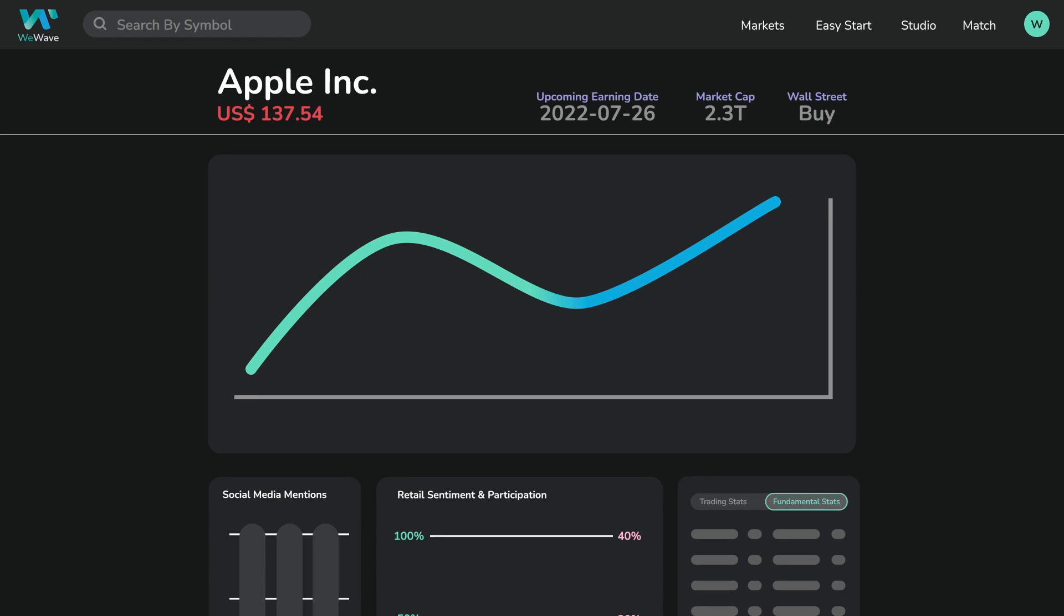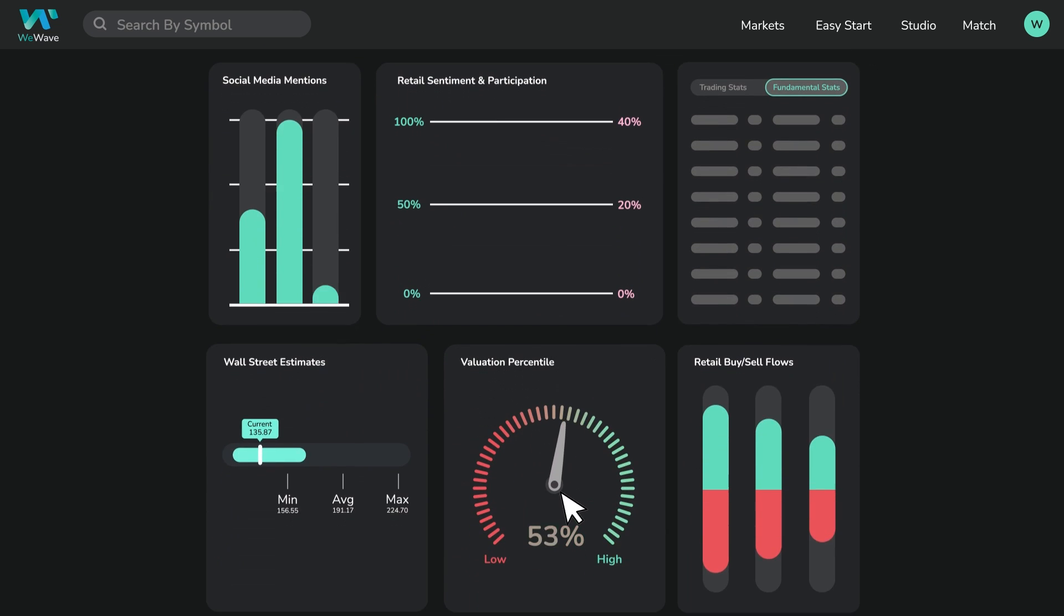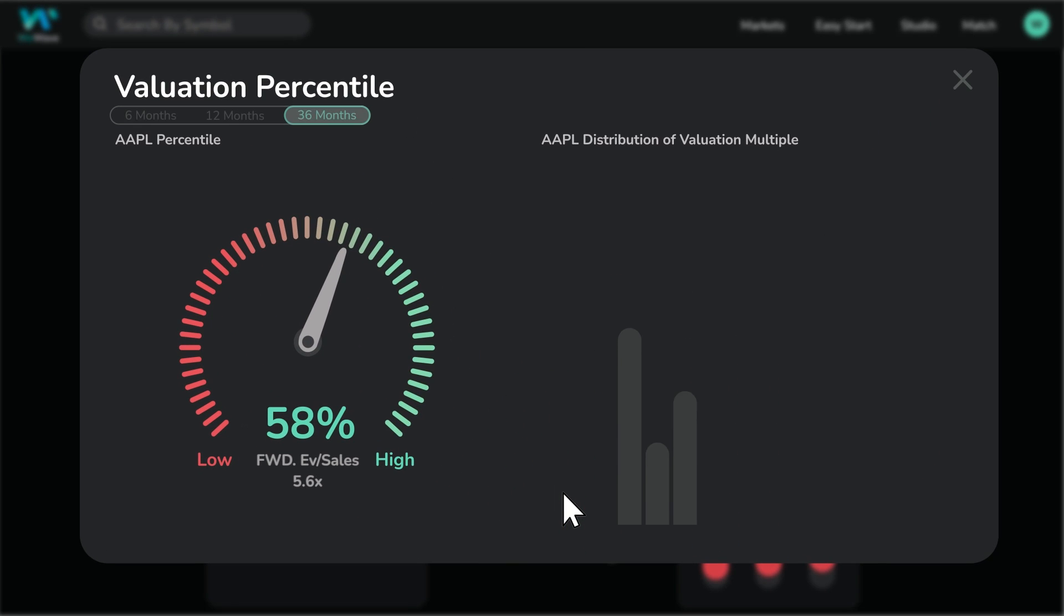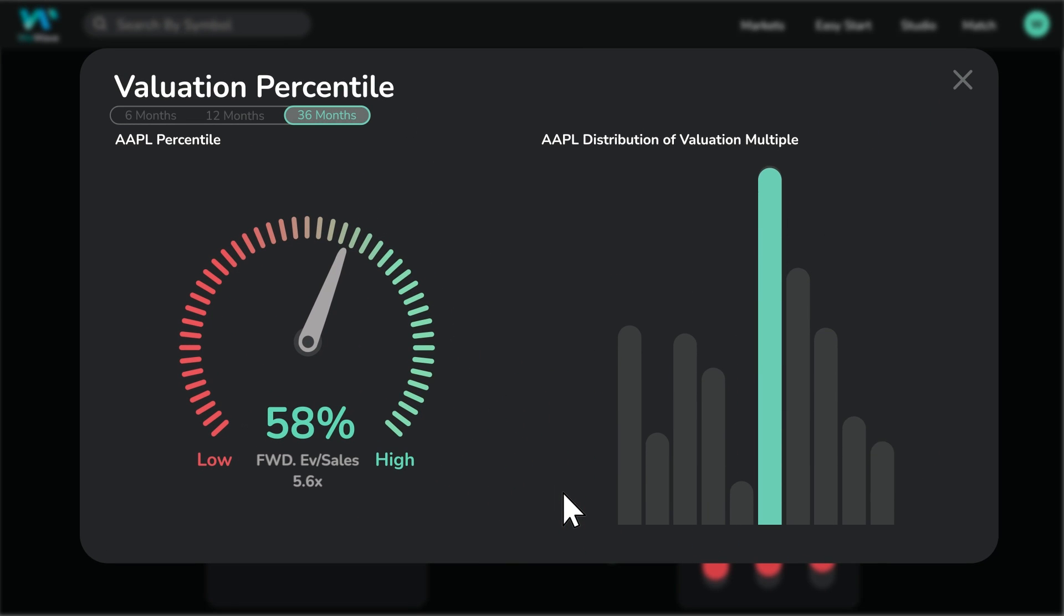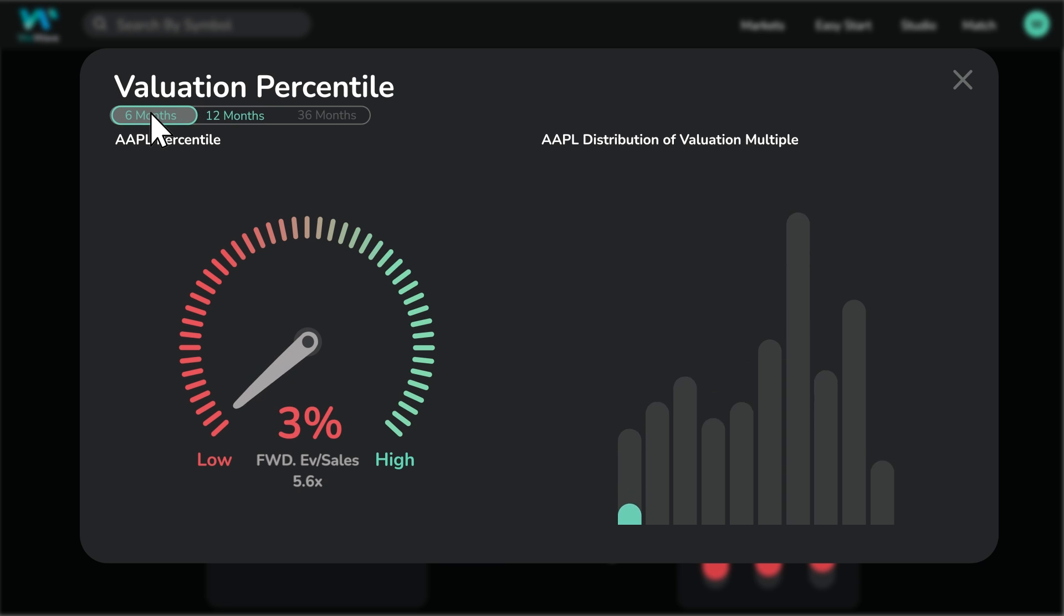Here we are looking at the enterprise value-to-revenue or sales multiple, but the logic is similar. You can see how Apple's current multiple of 5.6 times relative to its multiple over the last 36 months ranks it in the 58 percentile. And if we look at where the 5.6 times ranks in the last 12 and 6 months, it's in the single-digit range.